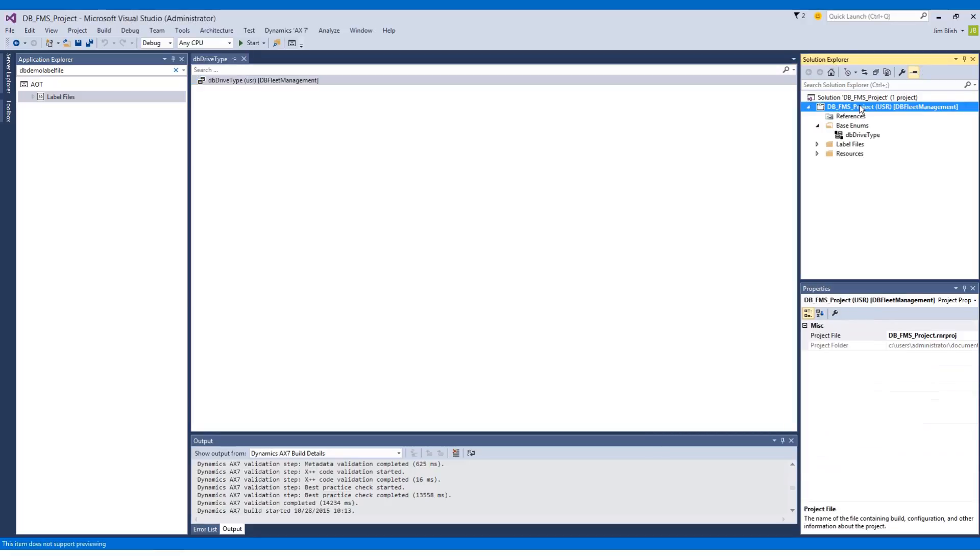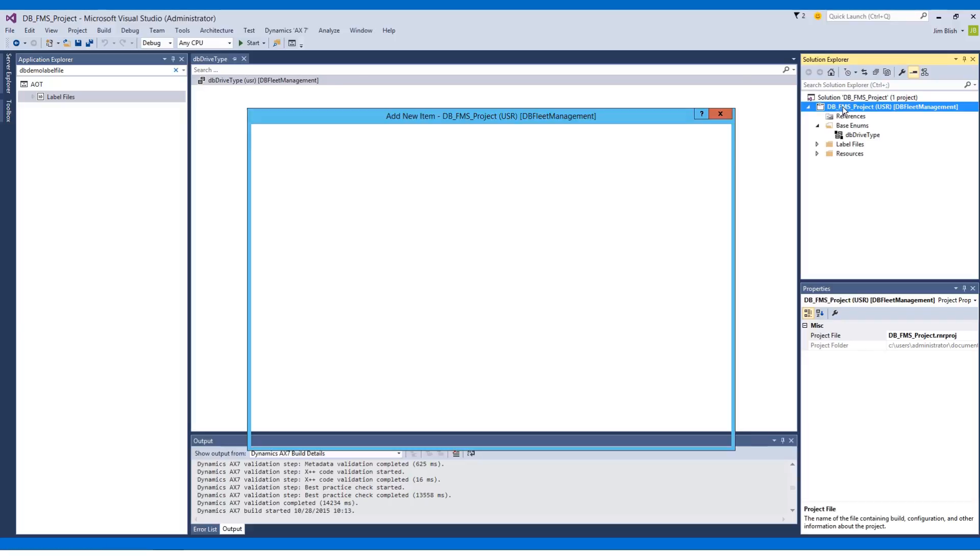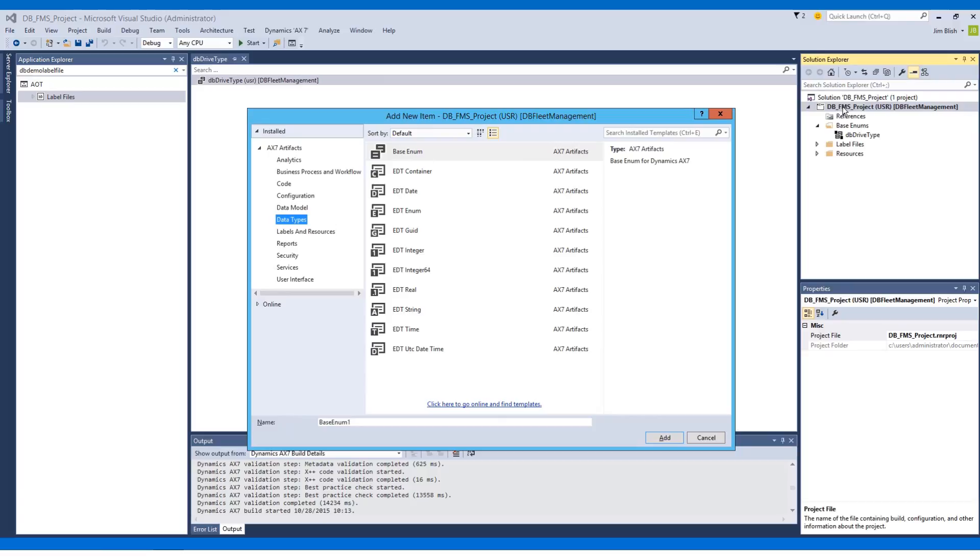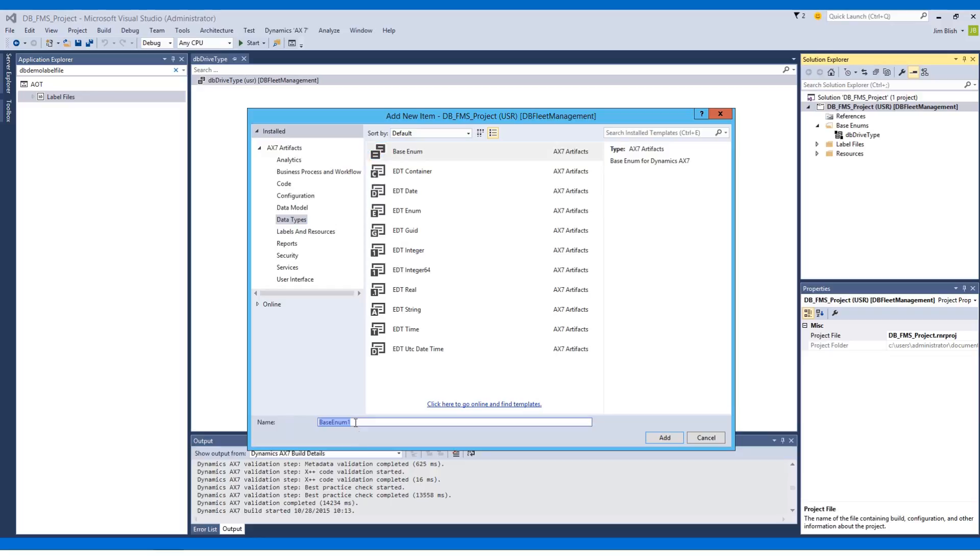I'll go ahead and repeat that process. This time I'm going to use the shortcut keys Ctrl+Shift+A with my project highlighted, and it'll bring up that same window to allow me to add new elements to my project. Again we're going to choose Base Enum and we'll call this one DB Status Type. This will indicate the status of the vehicle's maintenance. I'll choose Add.